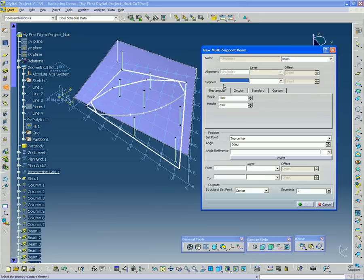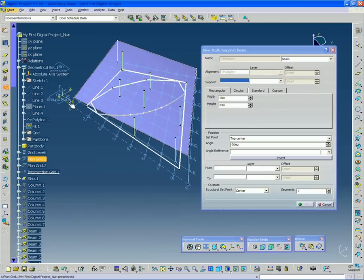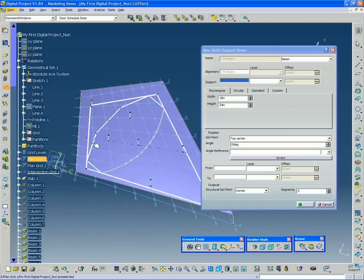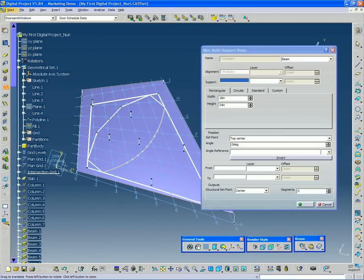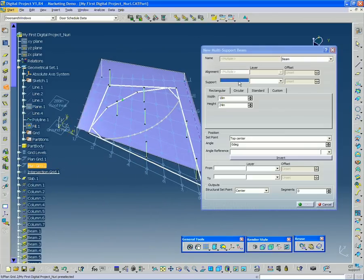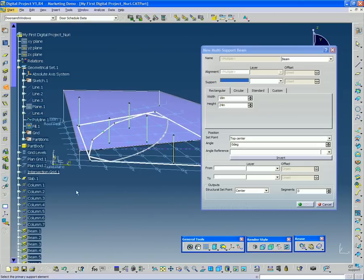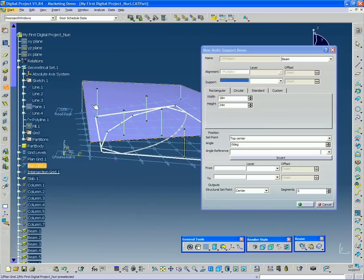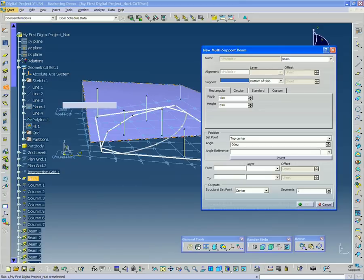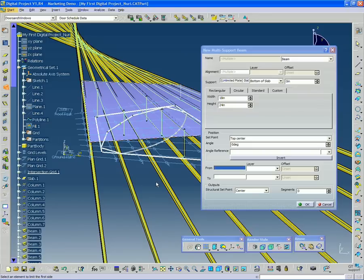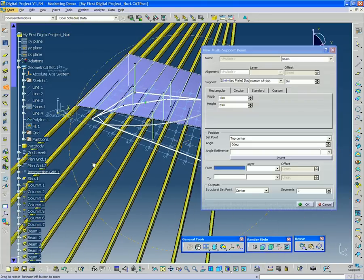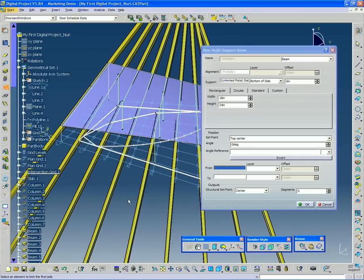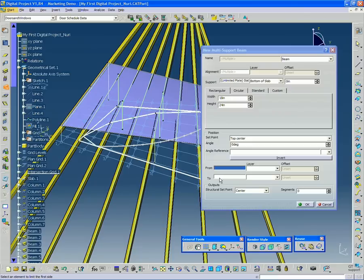And it places them right there. It says multiple because it's taking multiple inputs. So, like I said before, this first alignment field is for the beam's position in plan. And the support, in this case, is its position in elevation. So I'm going to select the slab for the support. And right away, I see a whole bunch of beams that are running off into infinity because we haven't yet limited them.